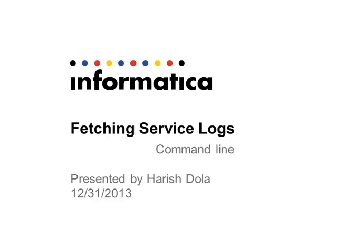Hi, welcome to Informatica. My name is Harish, and this is a quick presentation on fetching service logs from command line. As we all know, we can fetch service logs from the Administrator tool. However, if the admin console is down or if you want to automate the process of log collection, then we can use the infocmd getlog command.